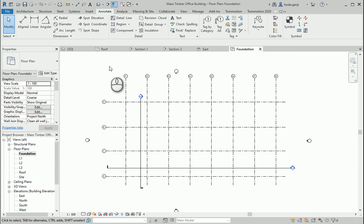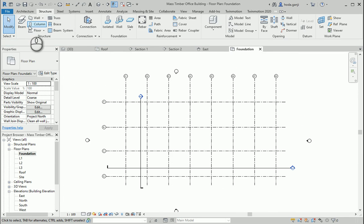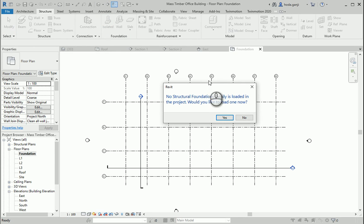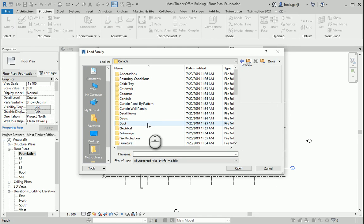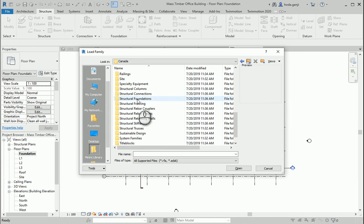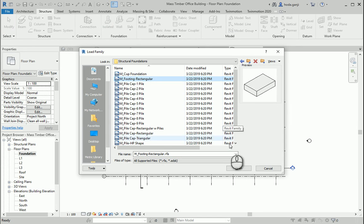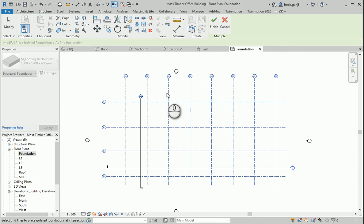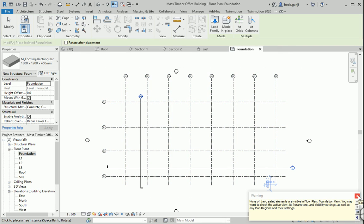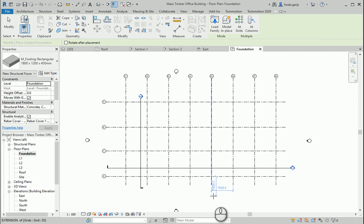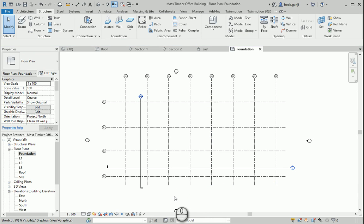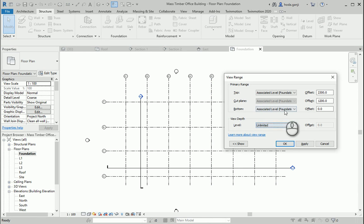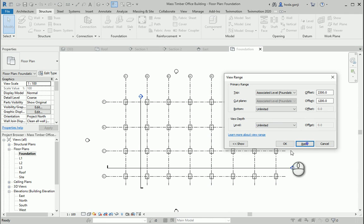I'm going to create some foundations by going to the structure tab, then isolated foundation. I want to load some foundations from the foundations folder. It would be very easy if we go with add grids — it's going to place them automatically. We need to take care of the visibility, so I'm going to go to view range and make sure that the bottom and the view depth are set to unlimited.